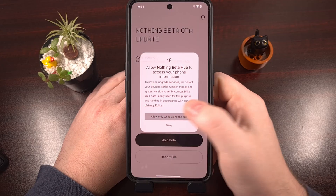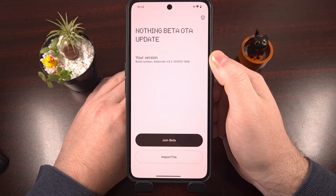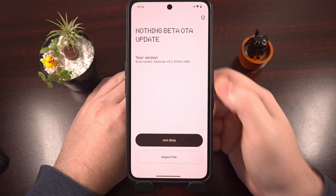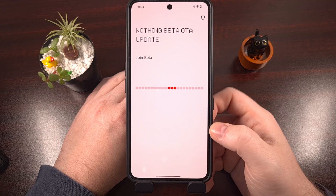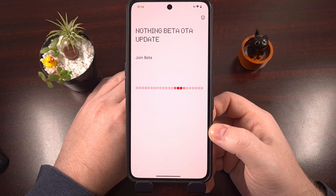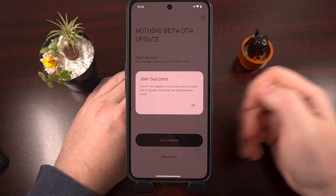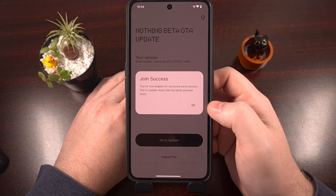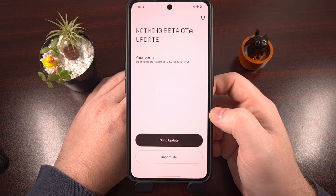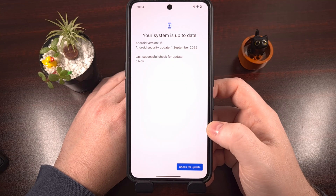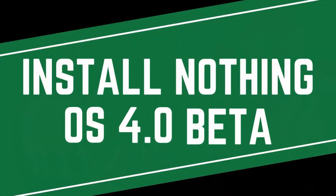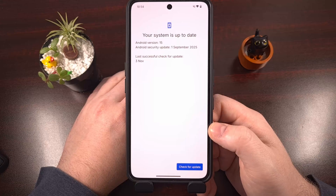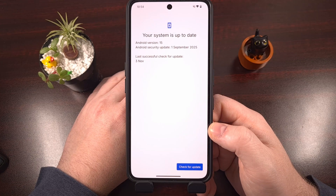The app will do a check to make sure you are on the correct version. When you're ready, tap on Join Beta. It will take a little bit of time for the app to communicate with Nothing's servers. If everything goes smoothly, you'll be told you are now eligible for early access — tap OK, then tap Go to Update. Note that the update shortcut can sometimes fail; if that happens, close out of these menus, go back into Settings, and manually check for an update through the System menu.